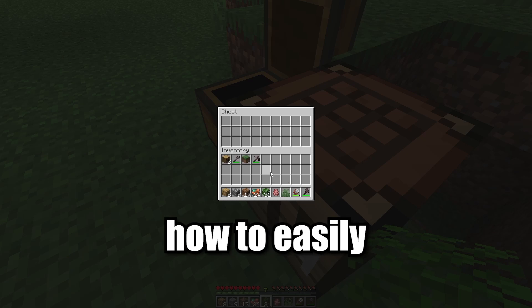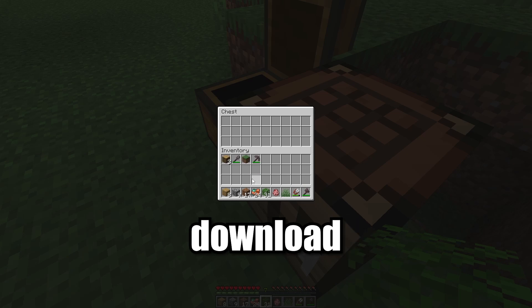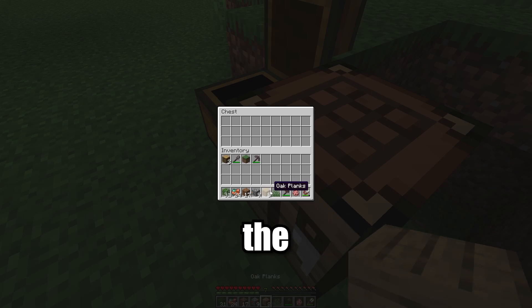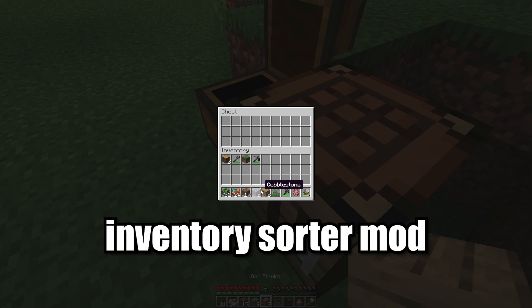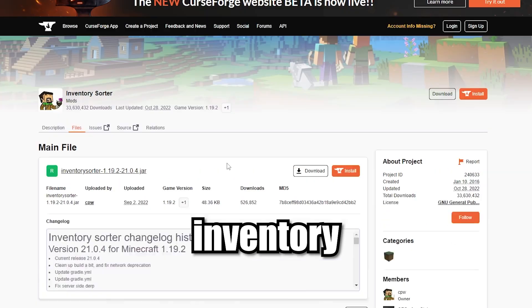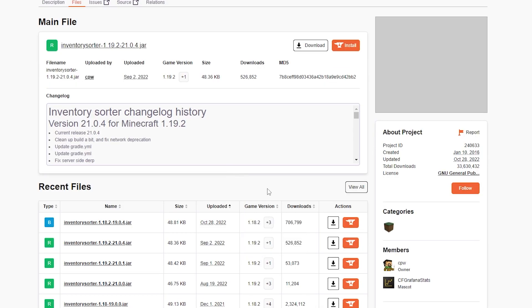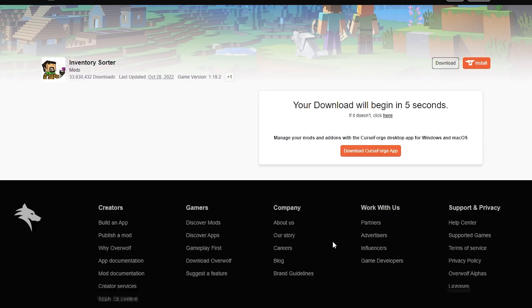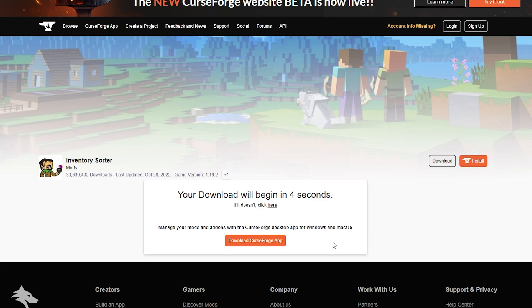Today I'll show you how to easily download and install the Inventory Sorter mod. First, download the Inventory Sorter mod — link provided in the description below. And Forge also in the description.